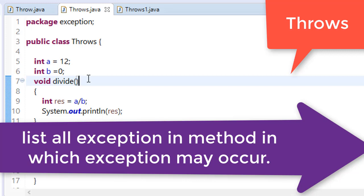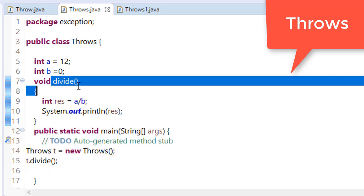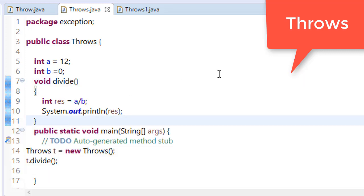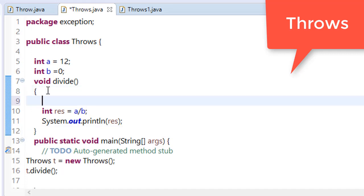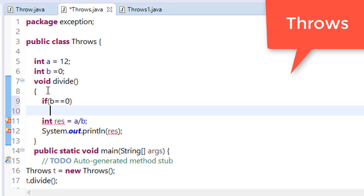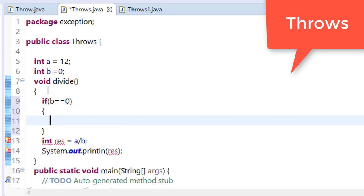So if you try to call this divide method in your next class, let's first handle this in this method only. We have a method here, and let's say if b is equal to zero, then we will throw exception.